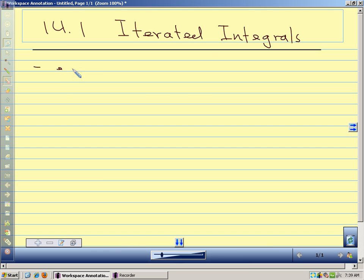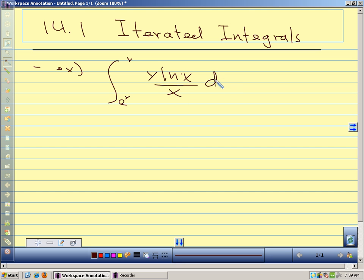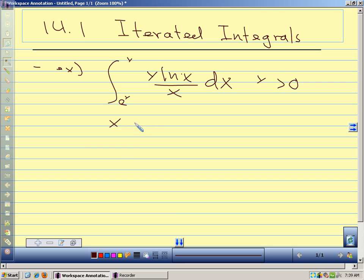Let's look at a few integrals. We're going to integrate from e^y to y of y·ln(x)/x dx, and we're assuming that y is greater than 0. We're integrating with respect to x, so when we have a multivariable function like this, x is our variable and y is constant.